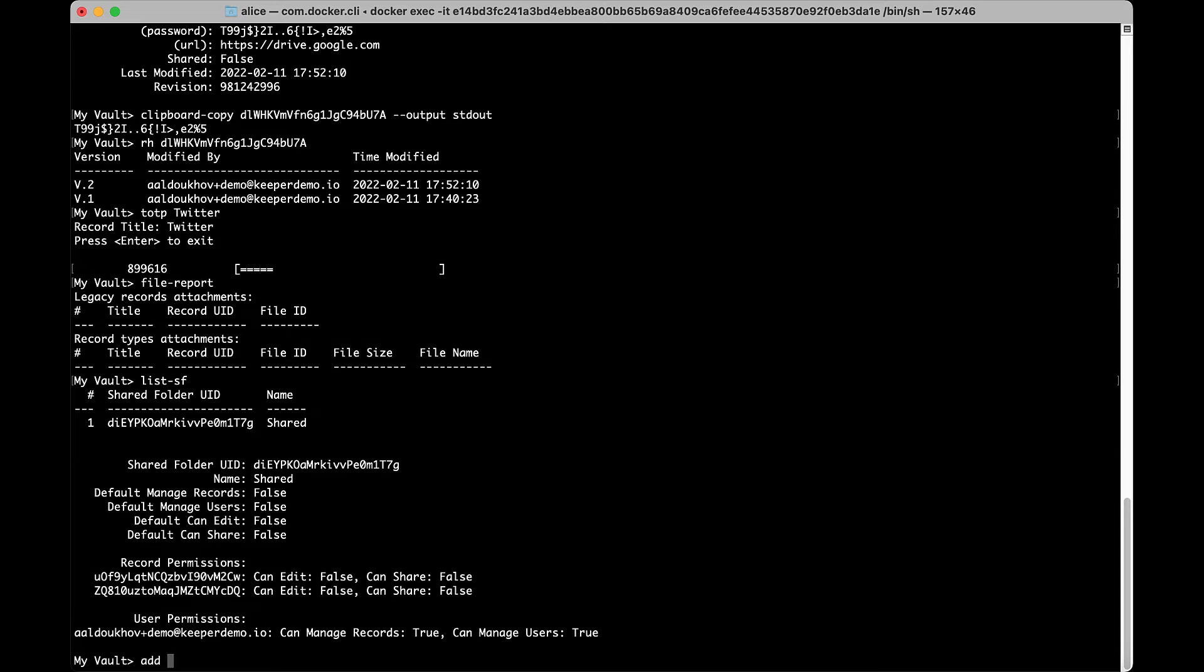Use add or a to add a record. You can specify the login, password, URL, notes, custom fields, folder, title, as well as attach a file or generate a random password.